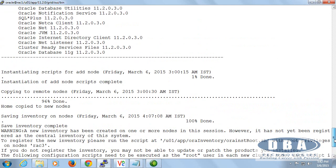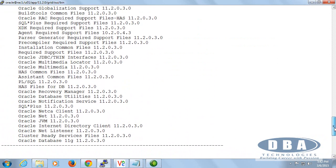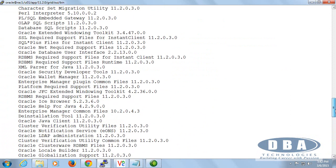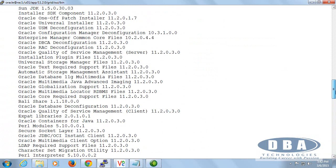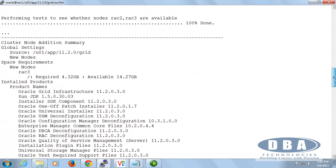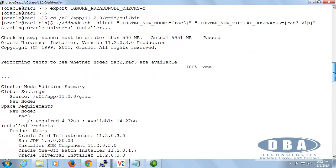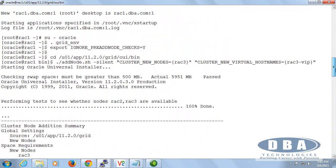All we did here is just initiated the same command, just by giving addNode.sh silent mode, cluster new nodes Rack 3, cluster new virtual host names Rack 3 VIP.